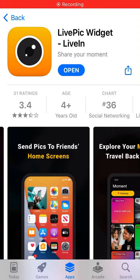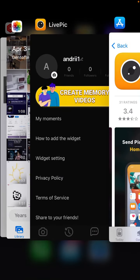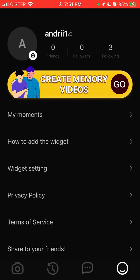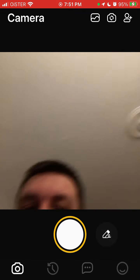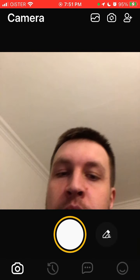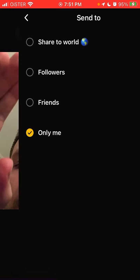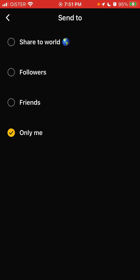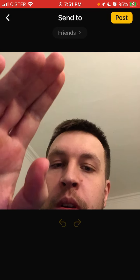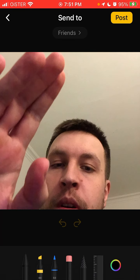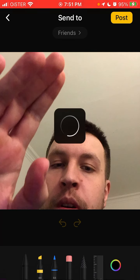How to add the LivePeak widget to your home screen. This is the app — you can take a photo and then send it to your world, followers, or friends. For example, select friends and then post it.